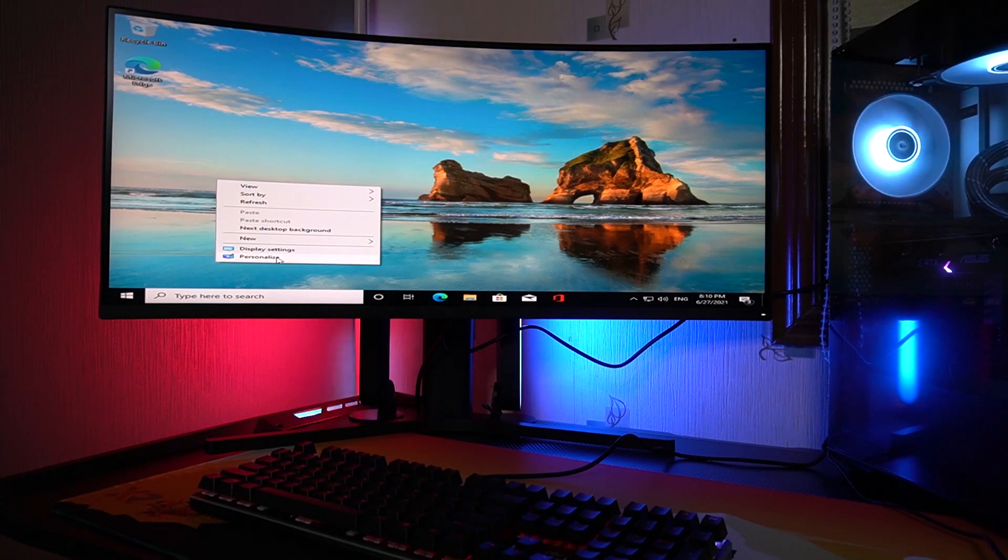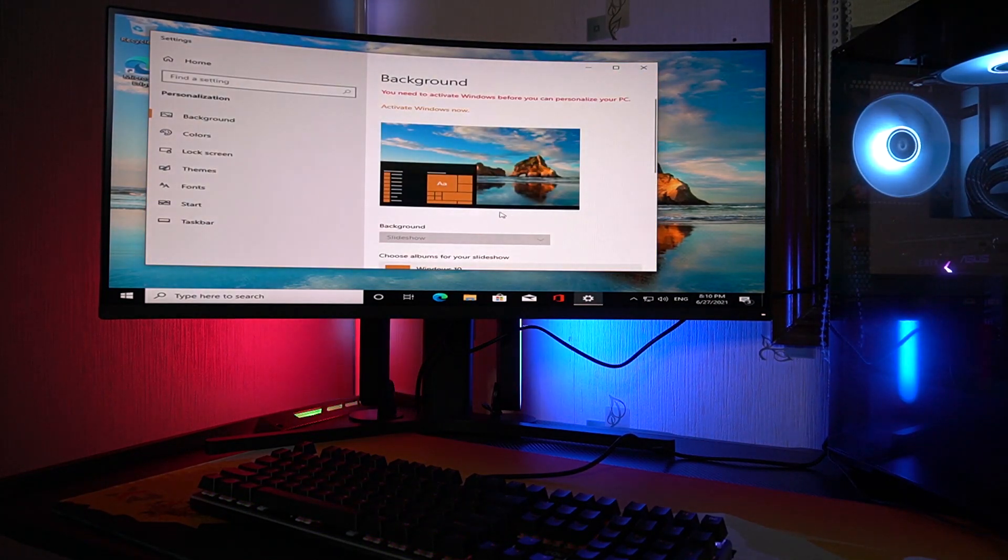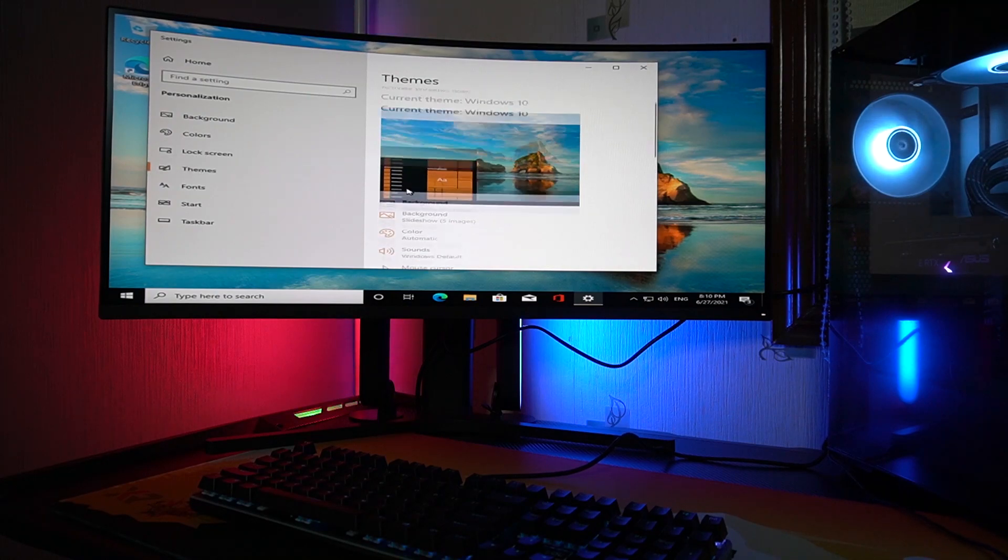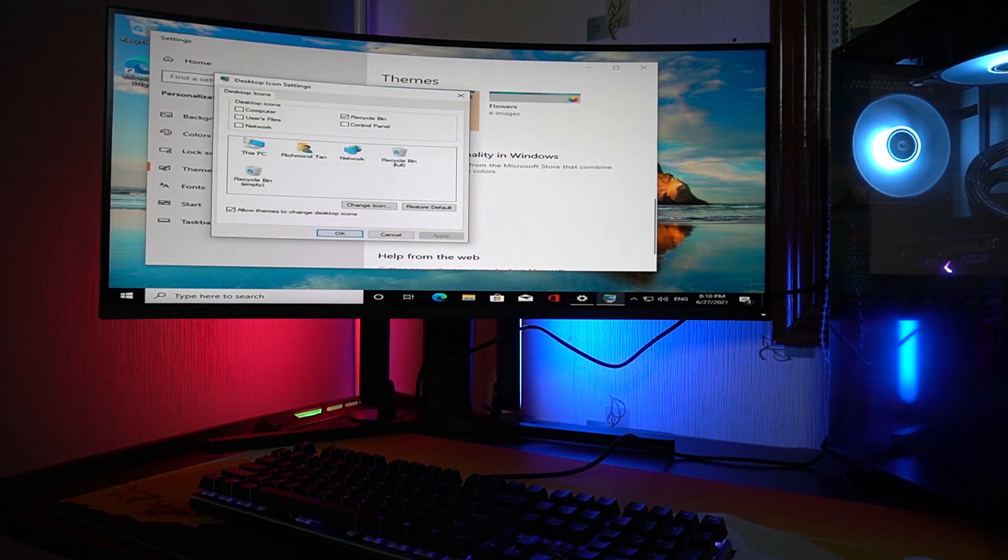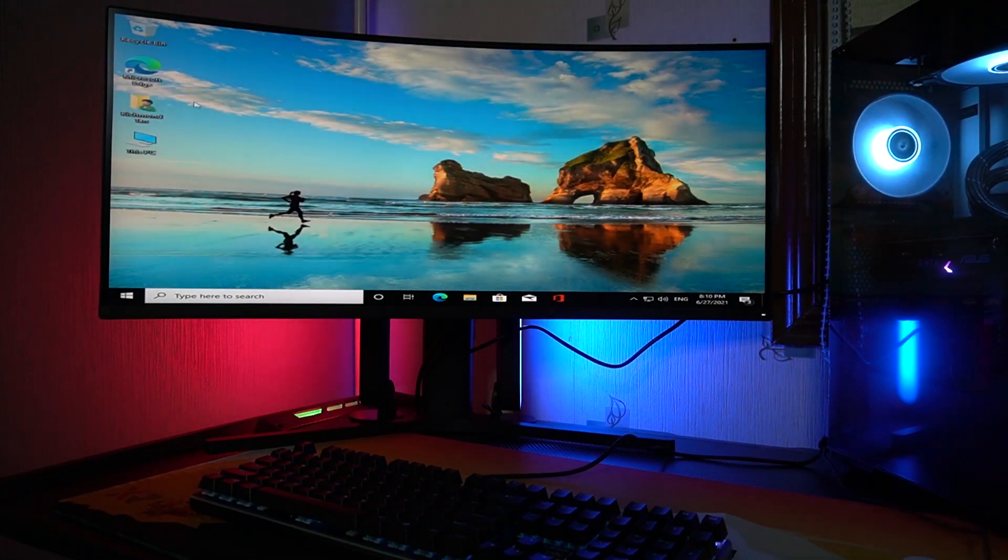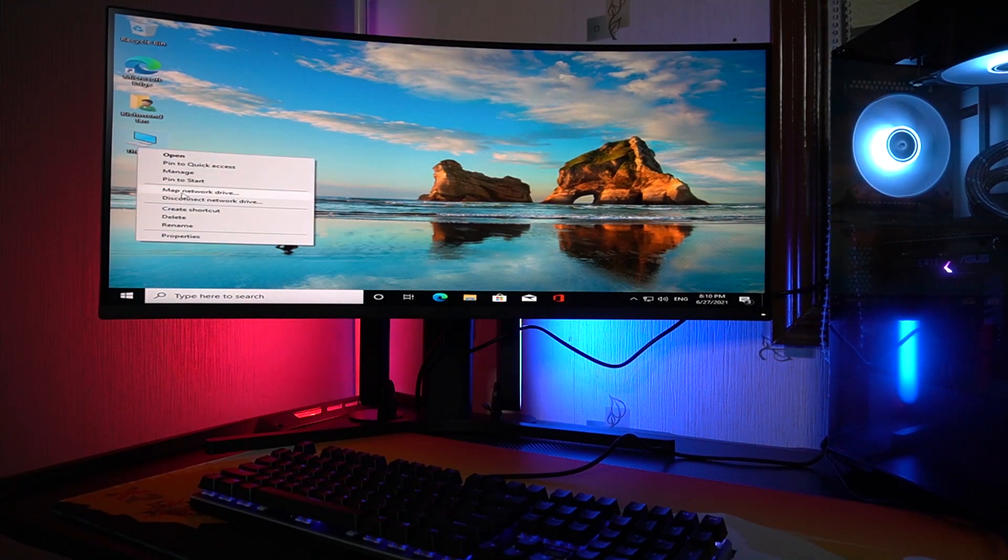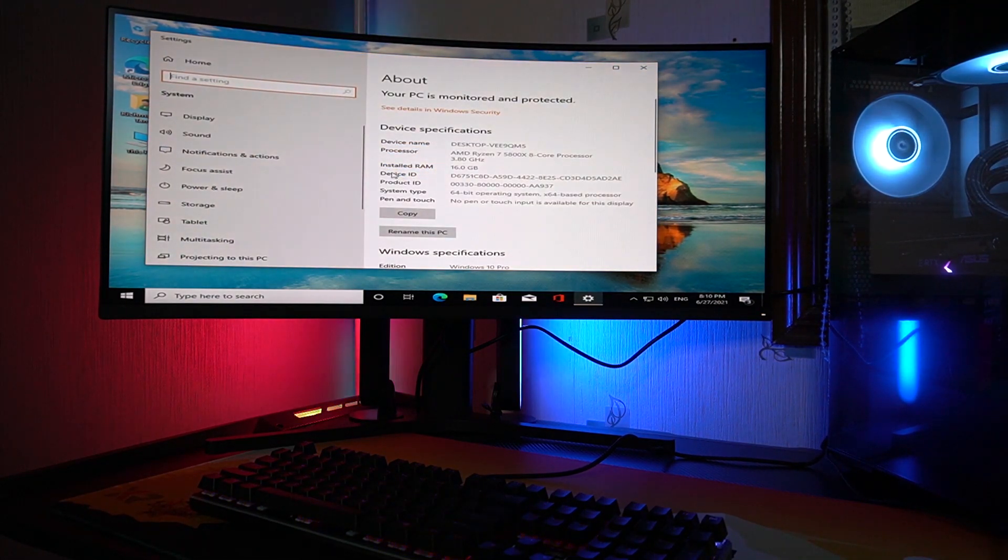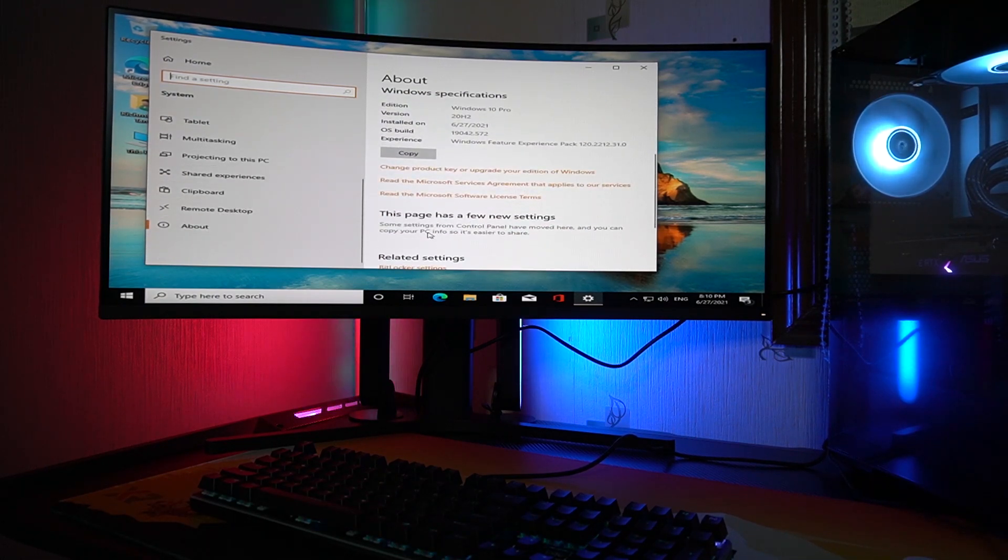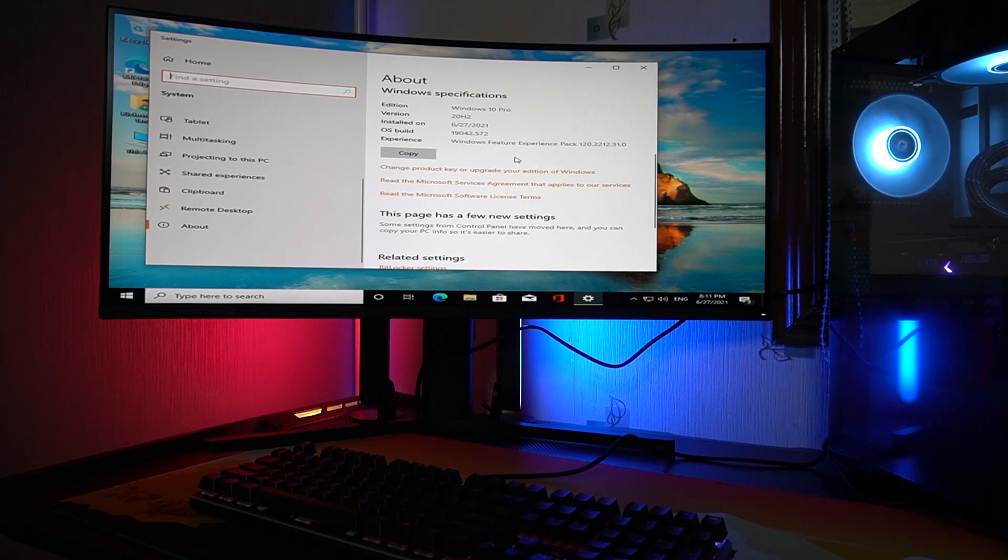So let's just personalize it a bit according to what I need. I always love having my PC icon up there. So yeah, let's just check some properties.